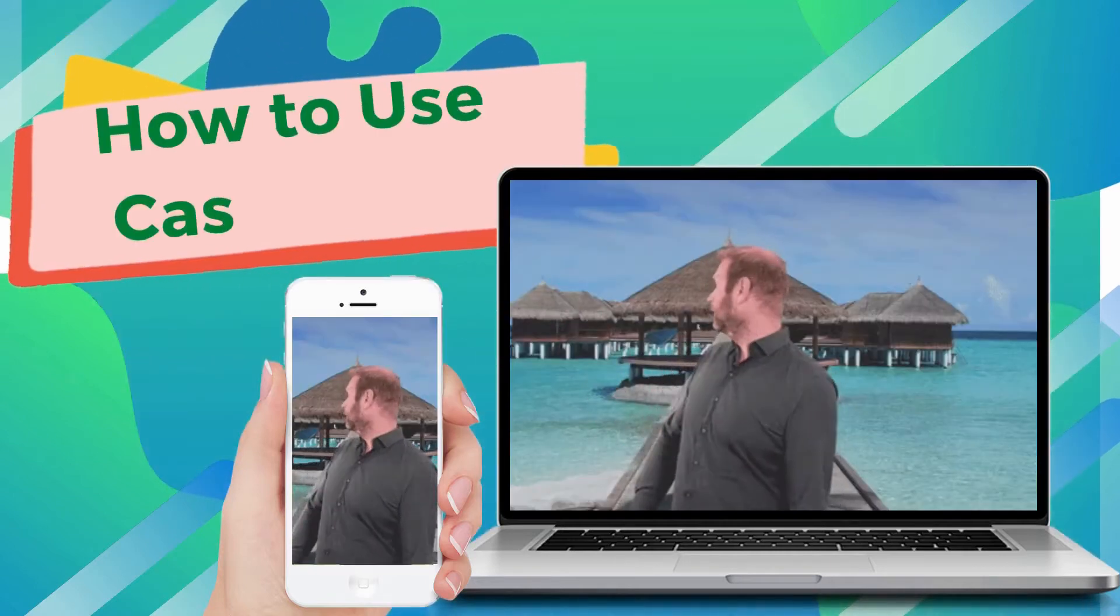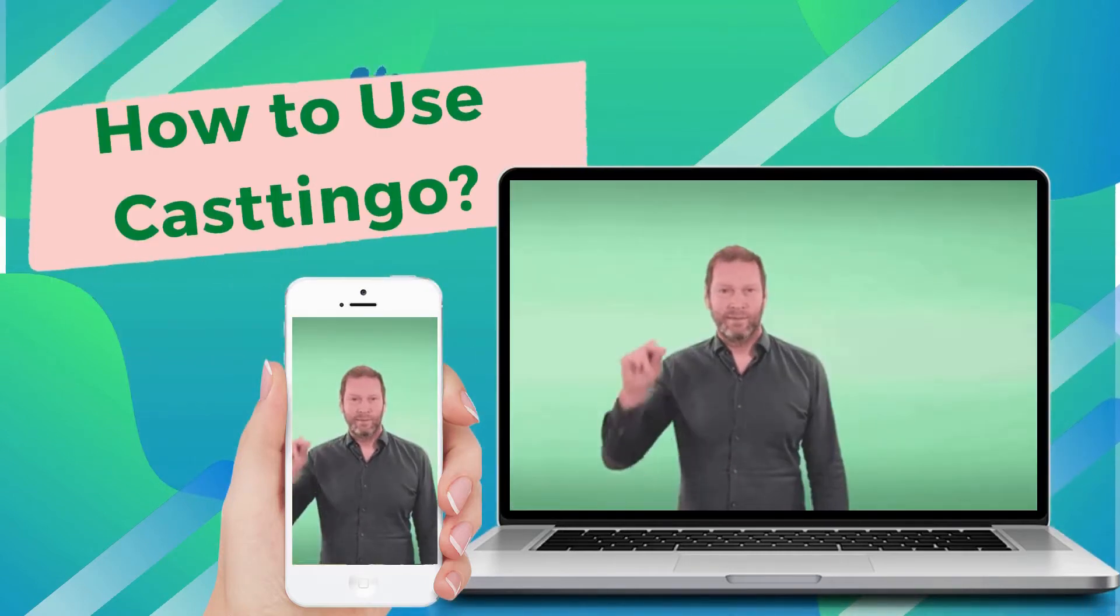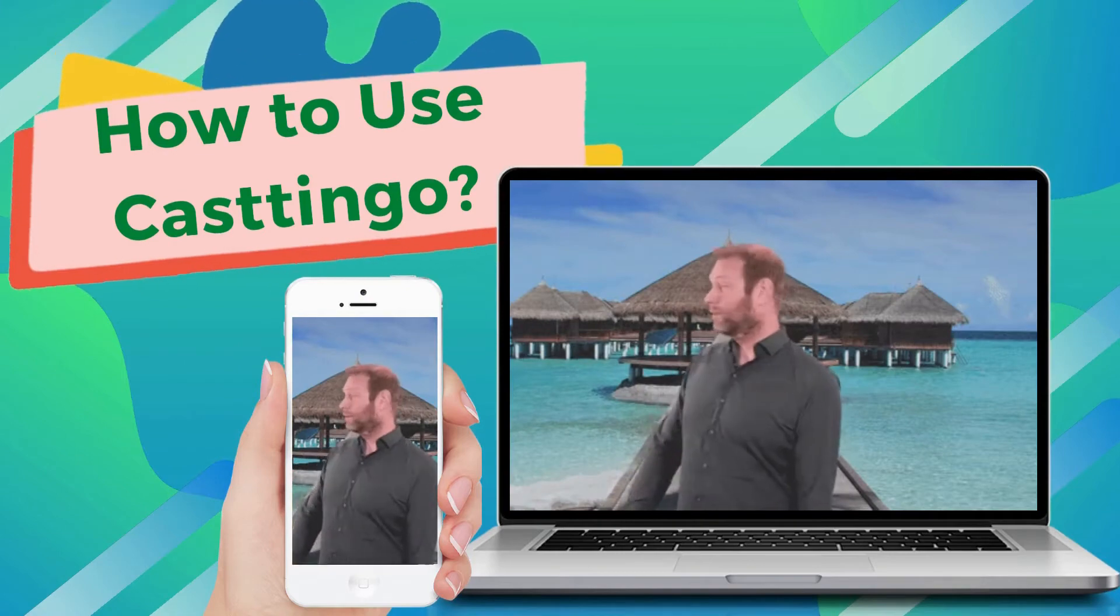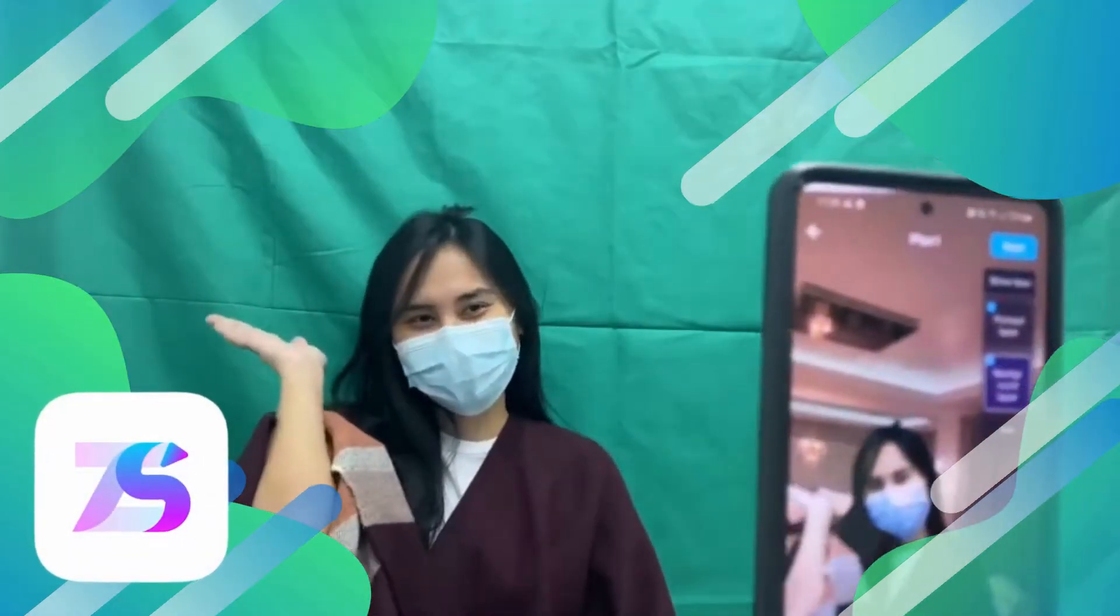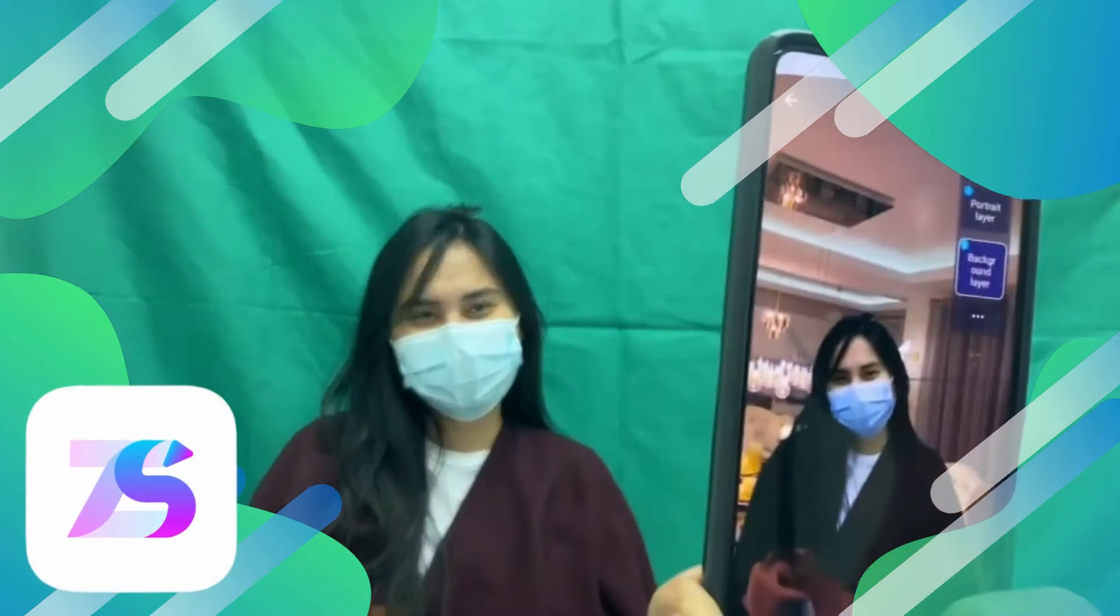Changing the background of your live stream is now made easier with Castingo. Let's try it today. Castingo is an amazing live streaming application with built-in chroma key feature.